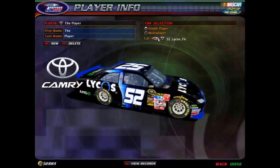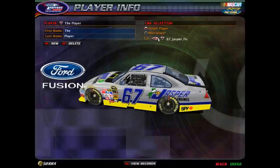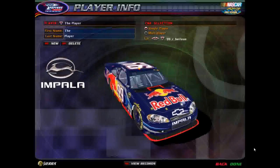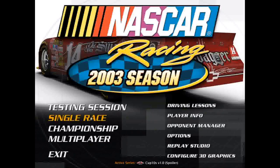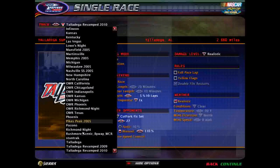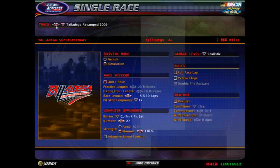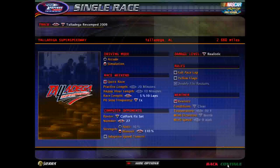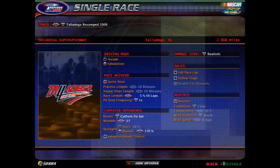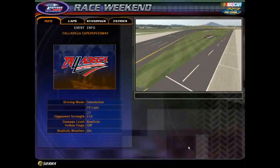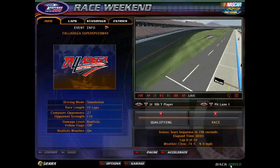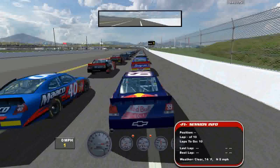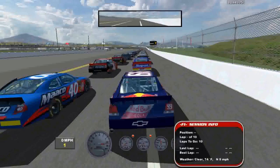But for right now, I will just drive a car and test it out. So we'll drive this baby. And then you can pick your track. The one I downloaded was Talladega Revamped 2009. We'll hit race and drive.